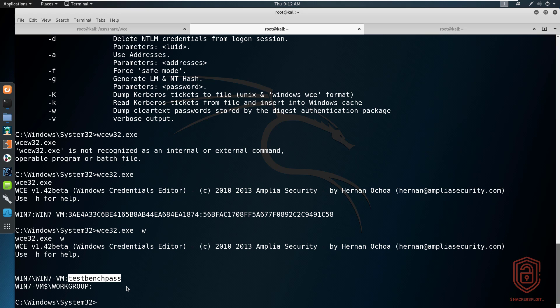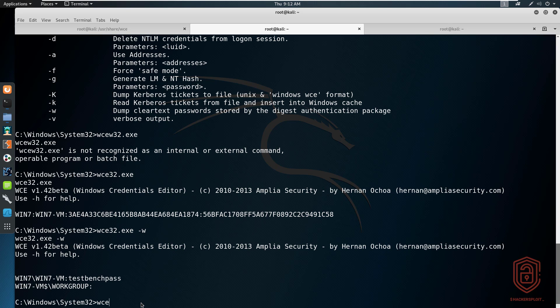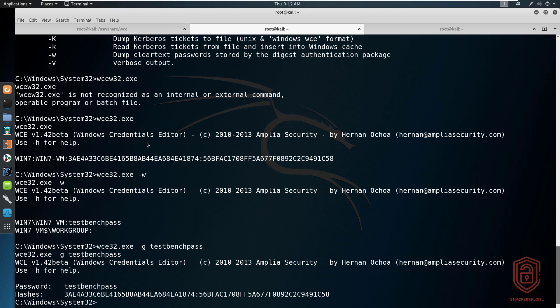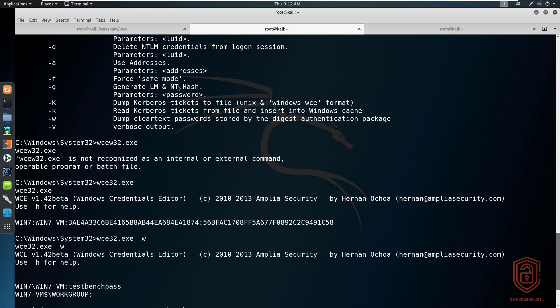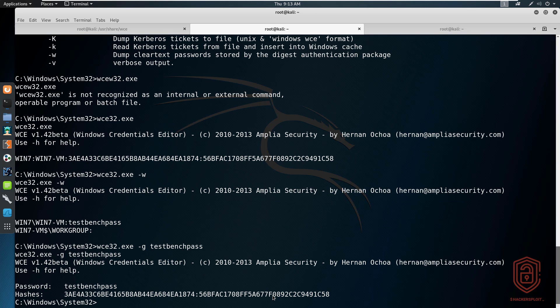If other users are not currently logged on but exist on the system, you can dump the hashes and crack them offline — I'll cover that in a follow-up video. WCE also lets you generate the LM and NT hash for a given plaintext password using the -g flag. Running wce32.exe -g testbenchpass generates both hashes: the LM hash comes first, followed by the NT hash.